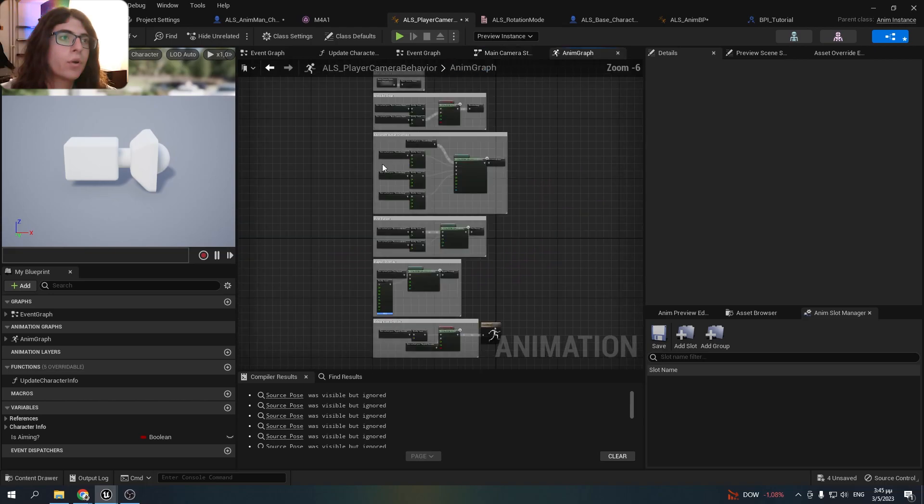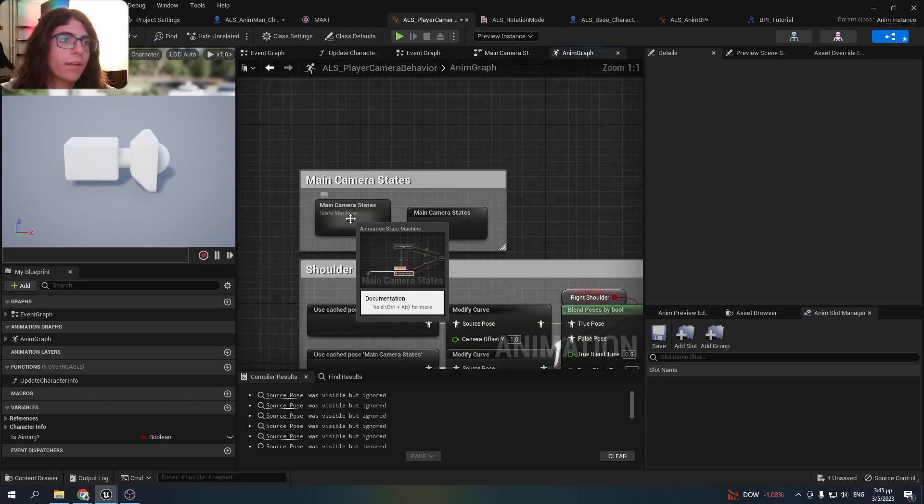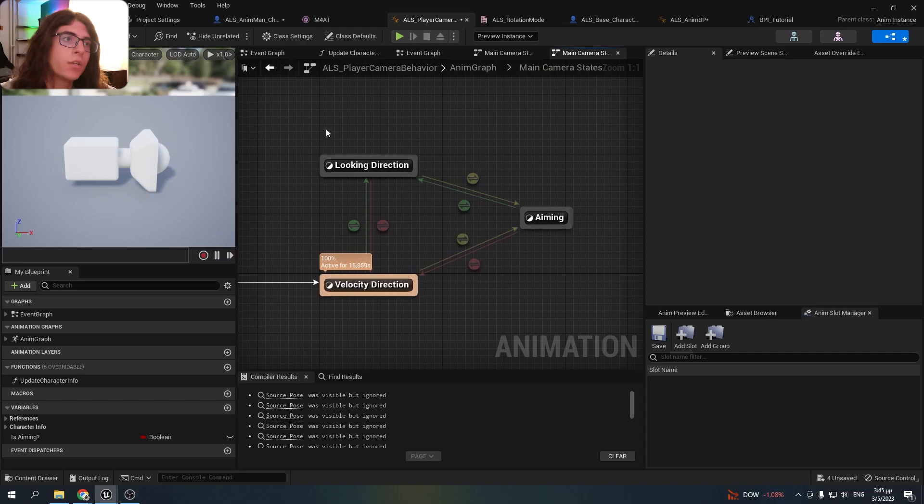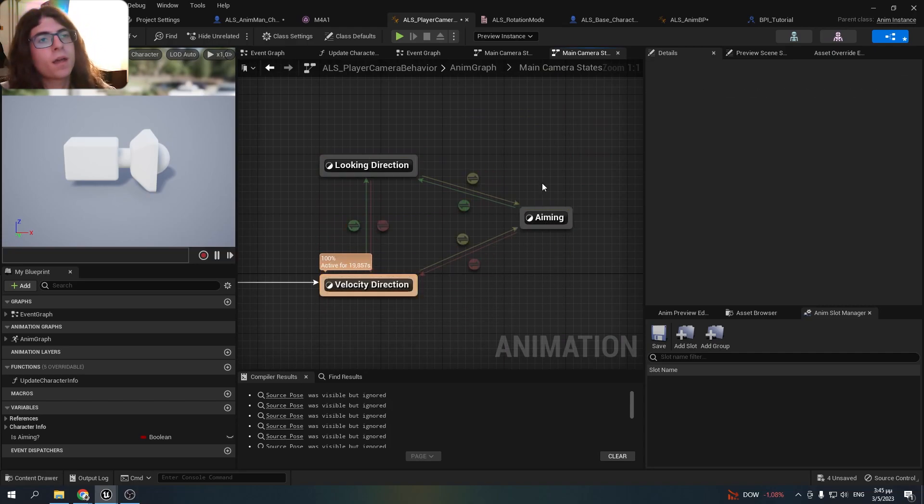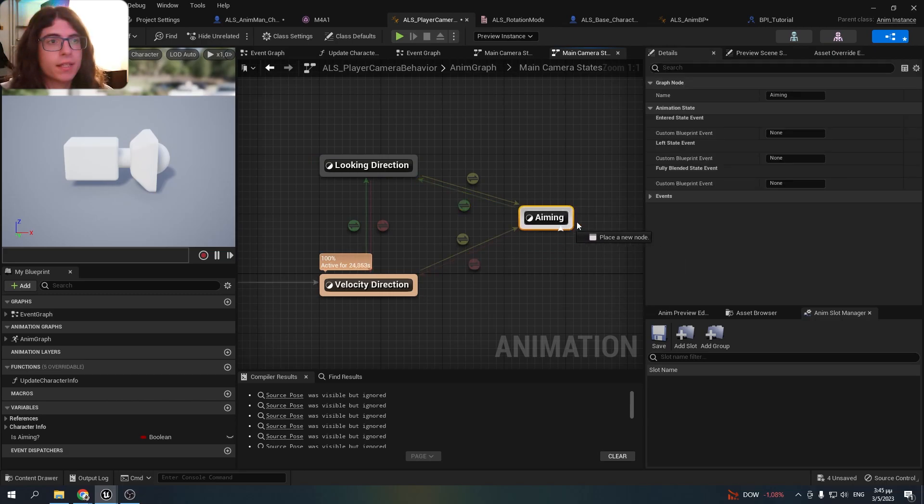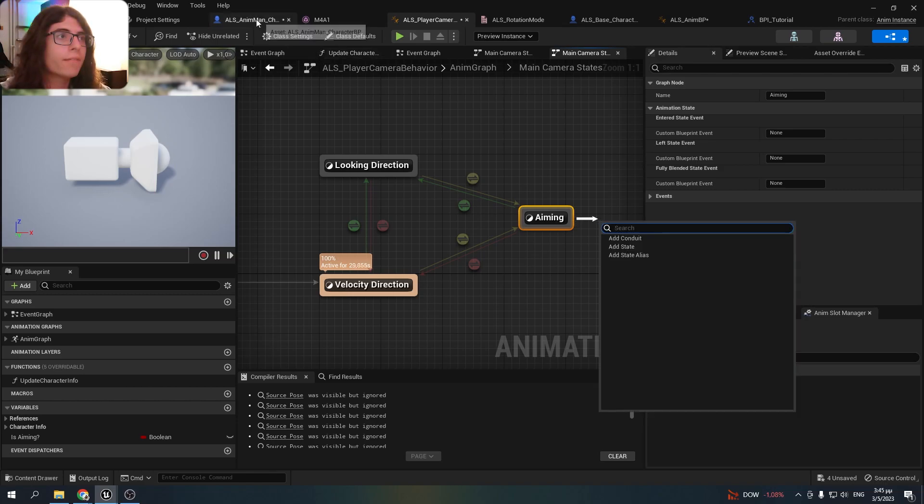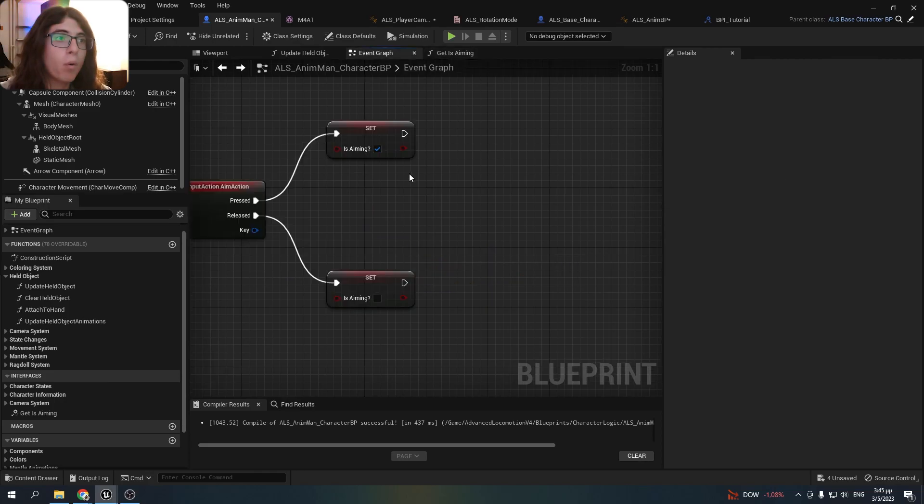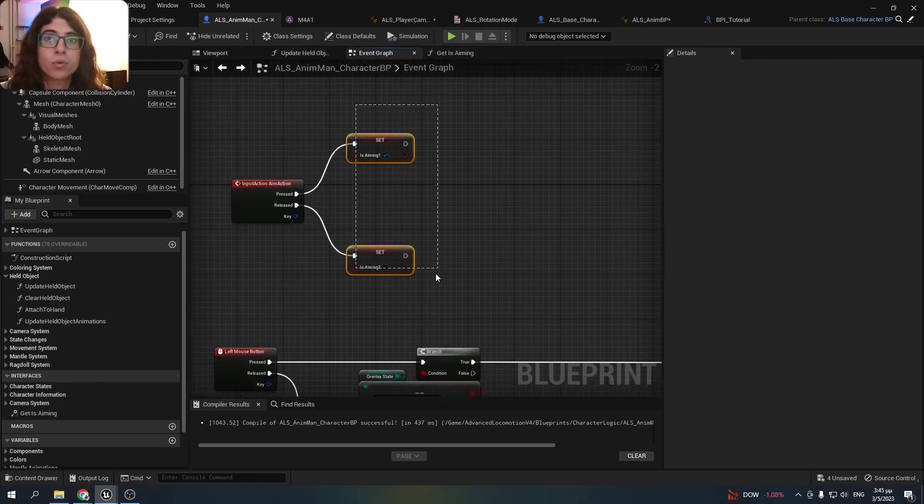And if you go to the anim graph and main camera states, you'll see there are those three states. When you aim in ALS it's going to this state. But you want to enter this state only if you are both aiming and this variable is true.